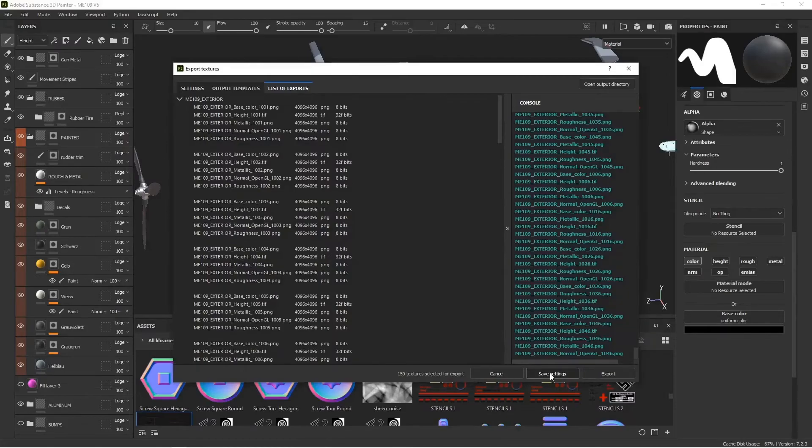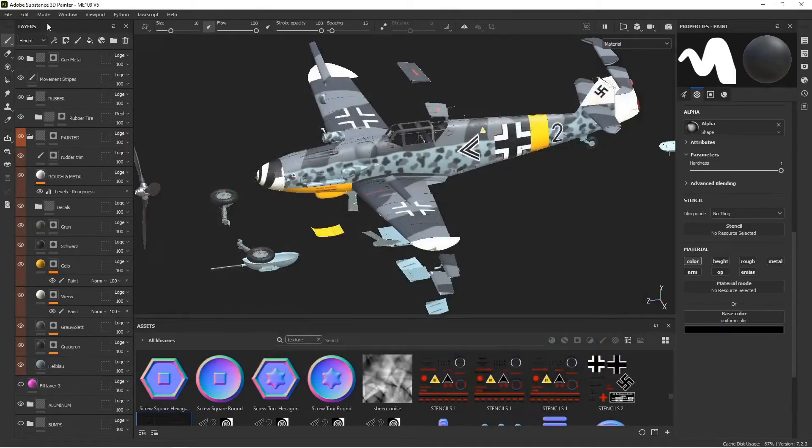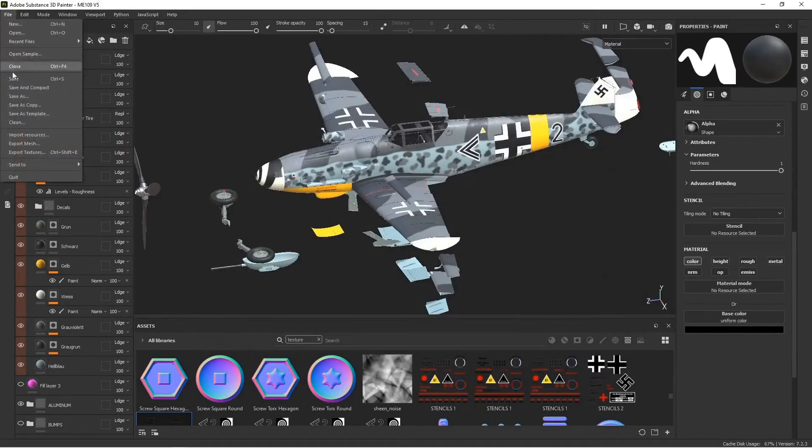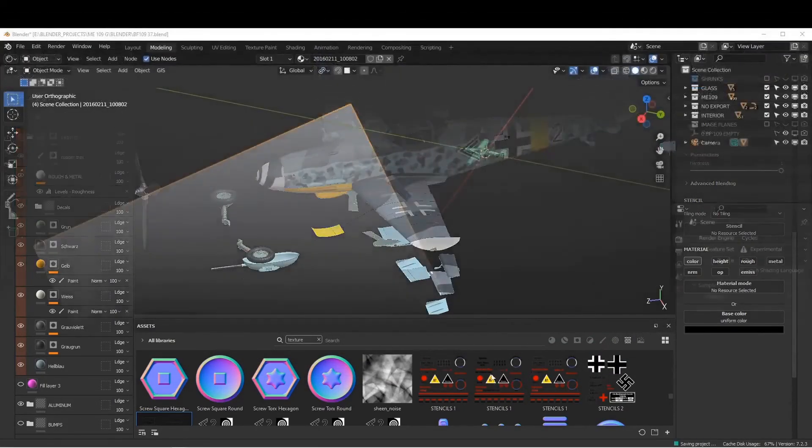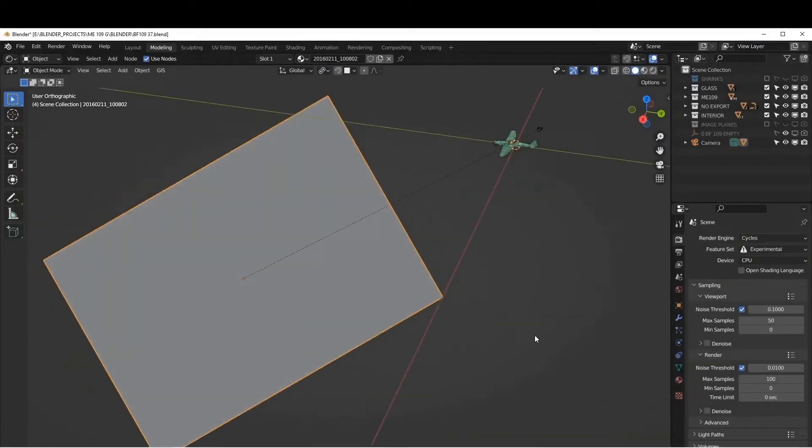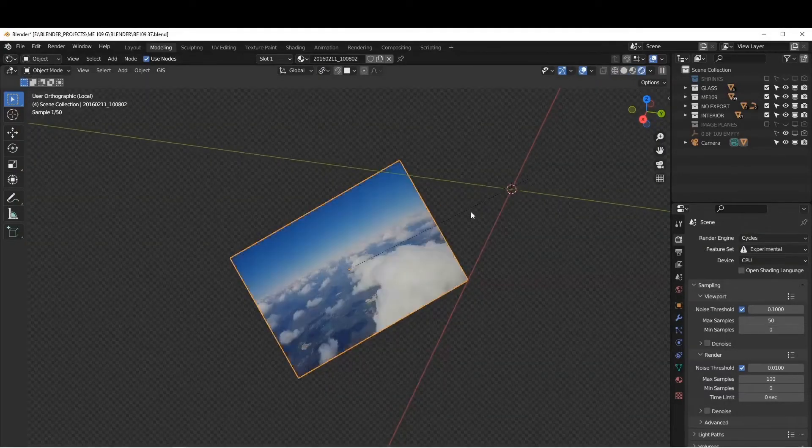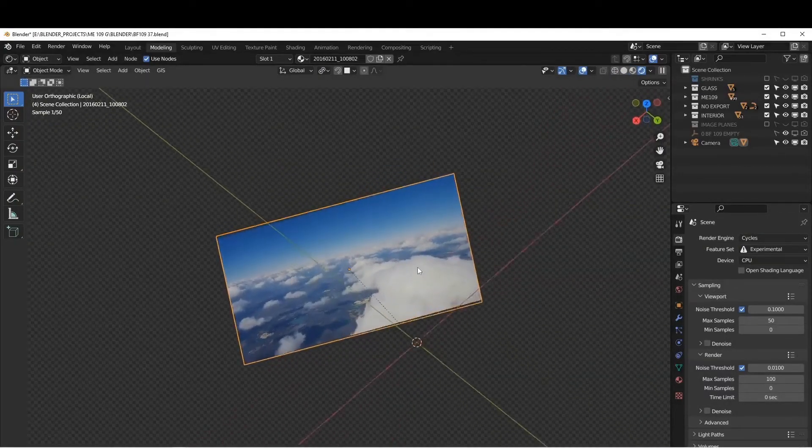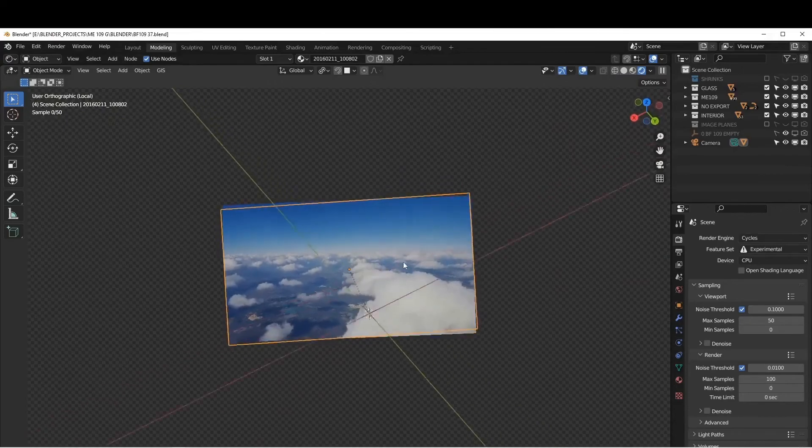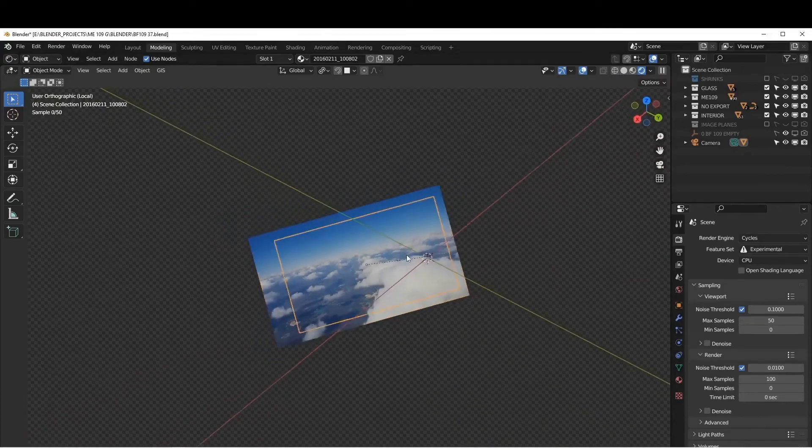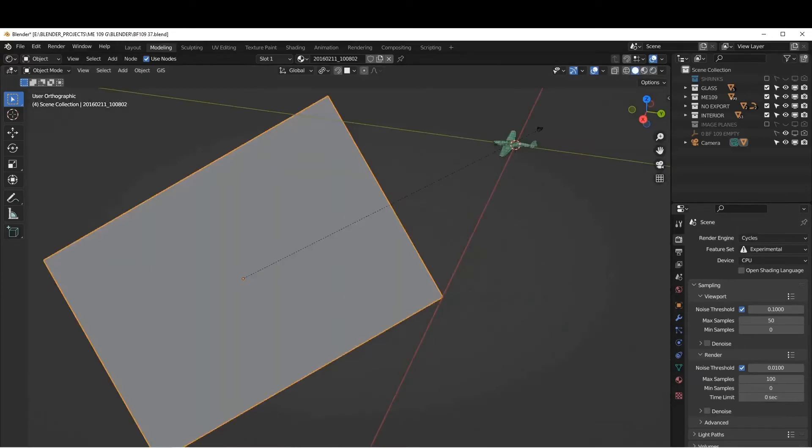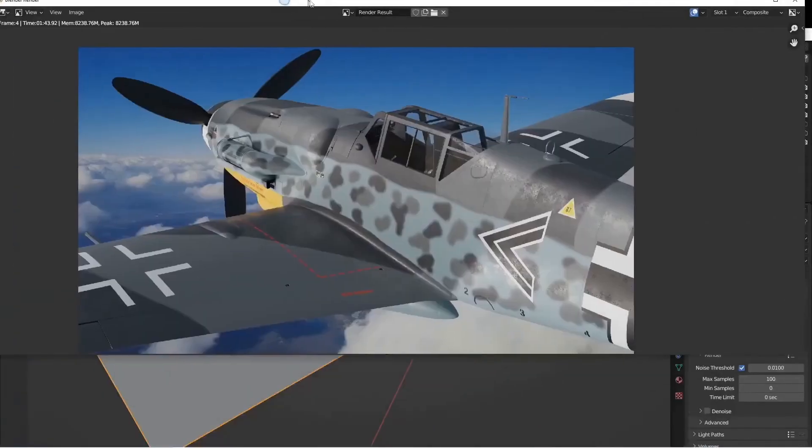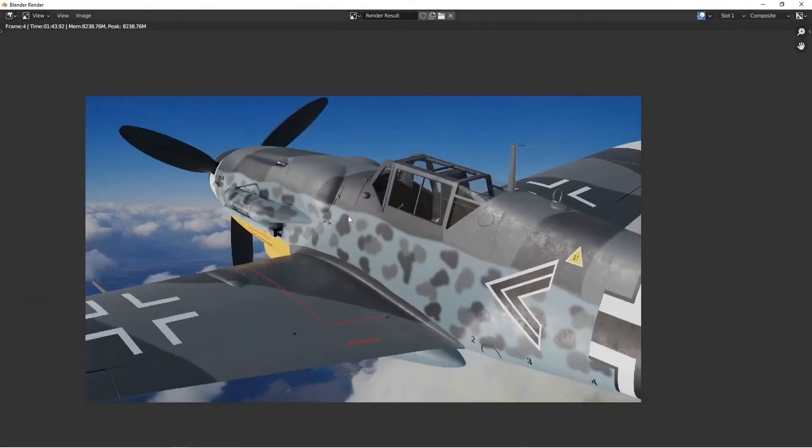Alright, here we are back in Blender. I've added an image plane here - it's just a picture of sky I took out the window of an airplane, just to put something in the background during our test renders just for fun. I've run a couple test renders here just to see how things look. At this point we're just looking to see if there's any stretching or if the decals are clean. So far everything looks pretty good and the words are readable.